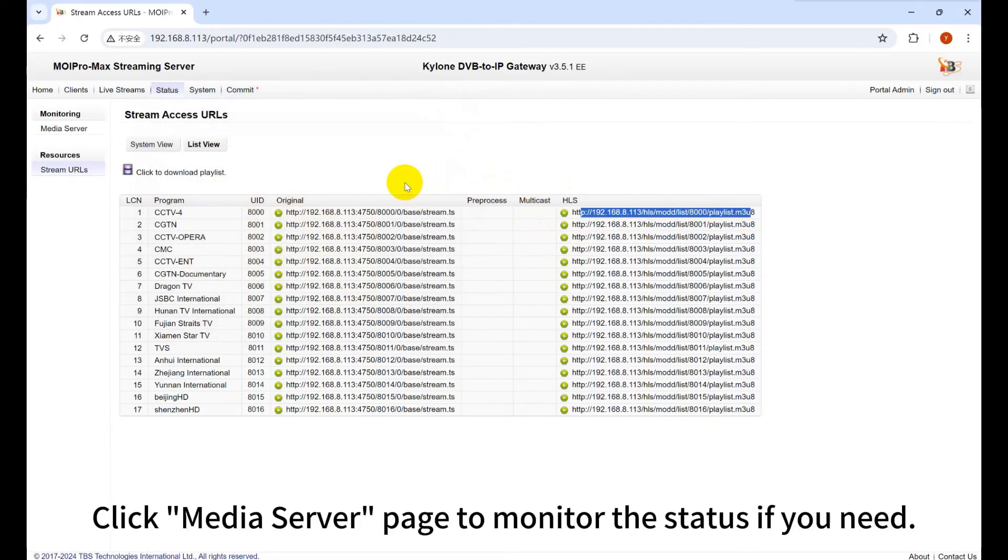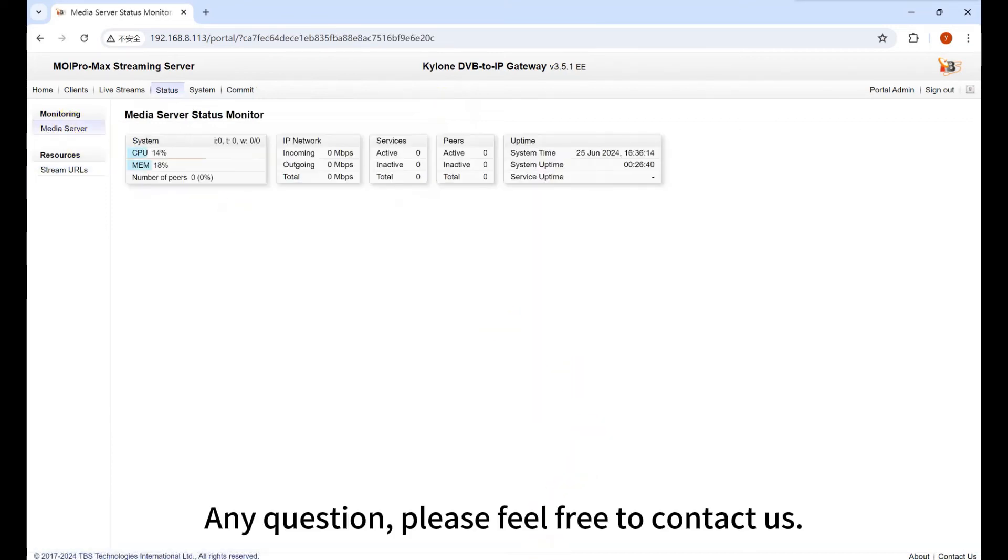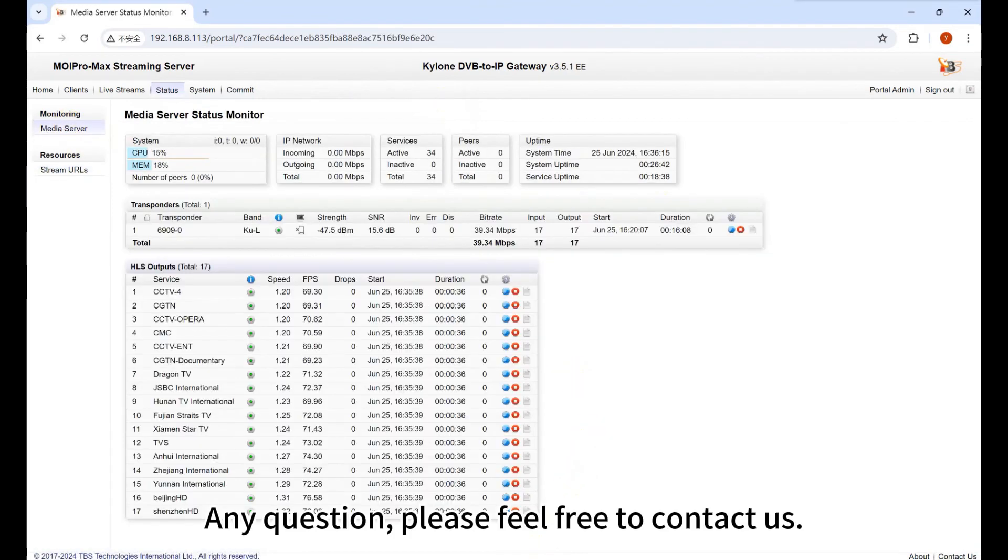Click Media Server page to monitor the status if you need. Any questions, please feel free to contact us.